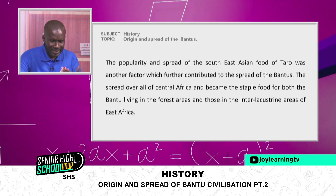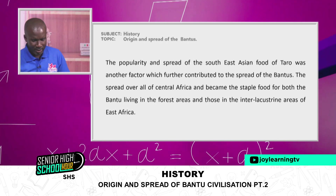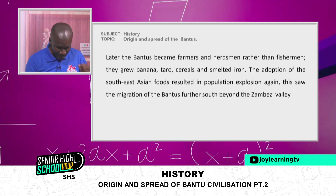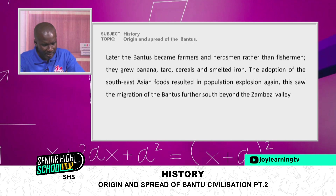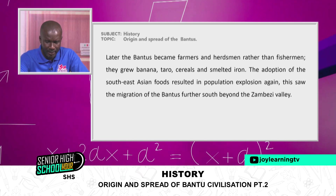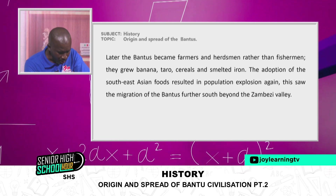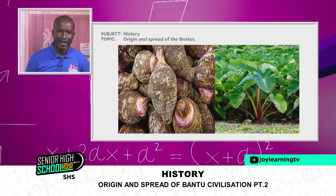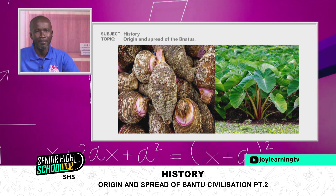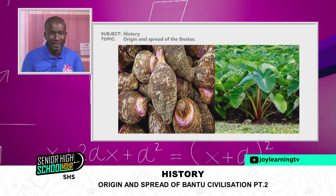Population explosion was one factor. The second was the encounter with Southeast Asian food. Later, the Bantus became farmers and herdsmen rather than fishermen — they grew banana, taro, and cereals, and smelted iron. The adoption of Southeast Asian foods resulted in further population explosion, which saw the migration of the Bantus further south beyond the Zambezi Valley. In our local parlance, taro is known as 'brobe,' and this food caught up with the migrants from the Nigeria region and contributed to much more population growth.